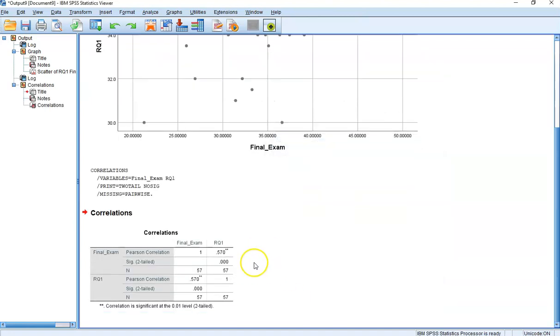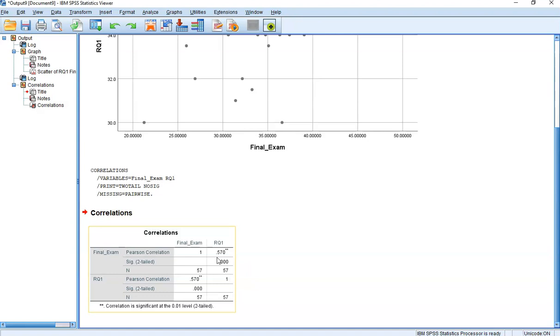Now we have a correlation, which is a very impressive correlation. There's a very strong correlation between someone's performance on the first set of reading questions in the course, those from Chapter 1, and their final exam score.